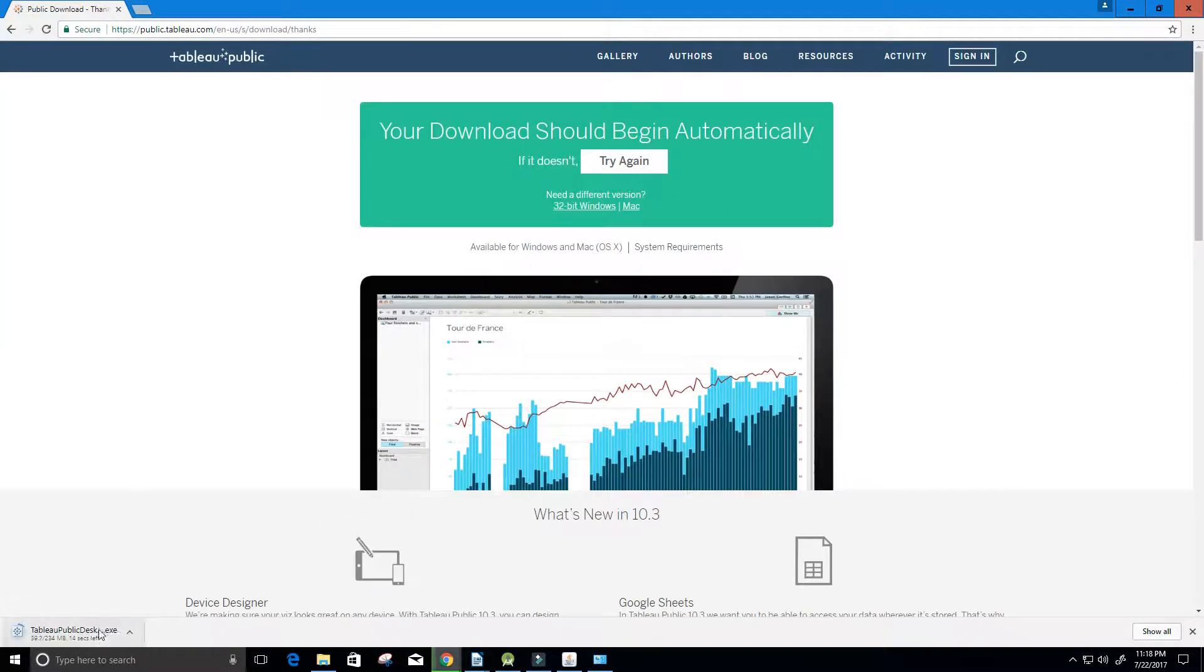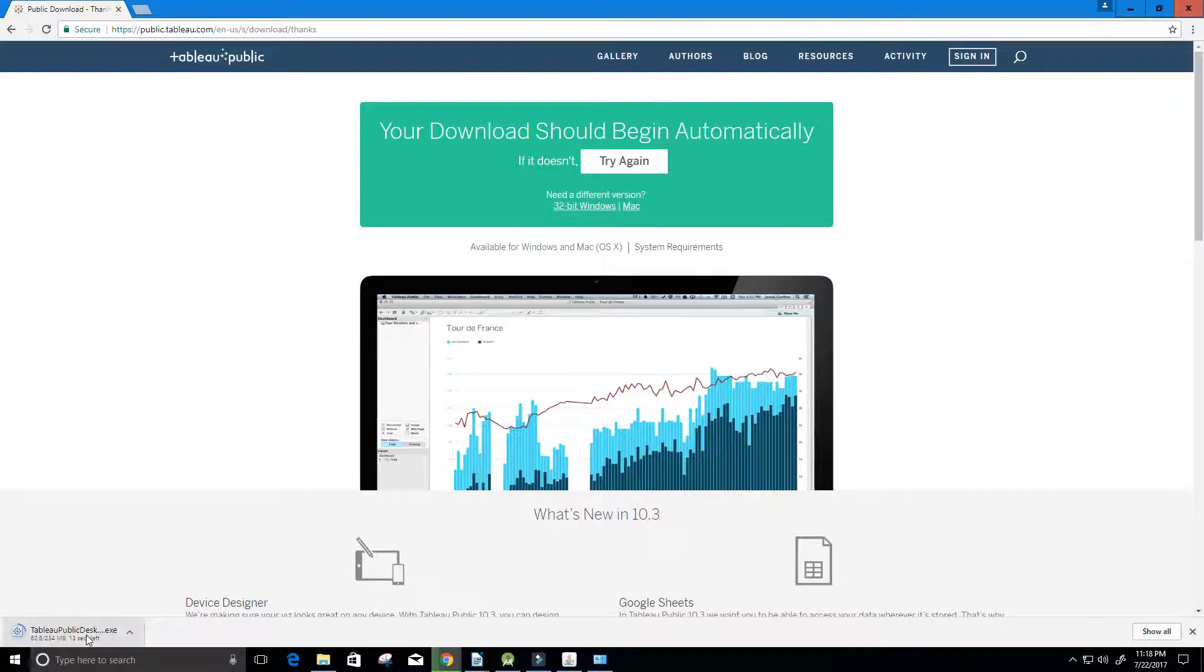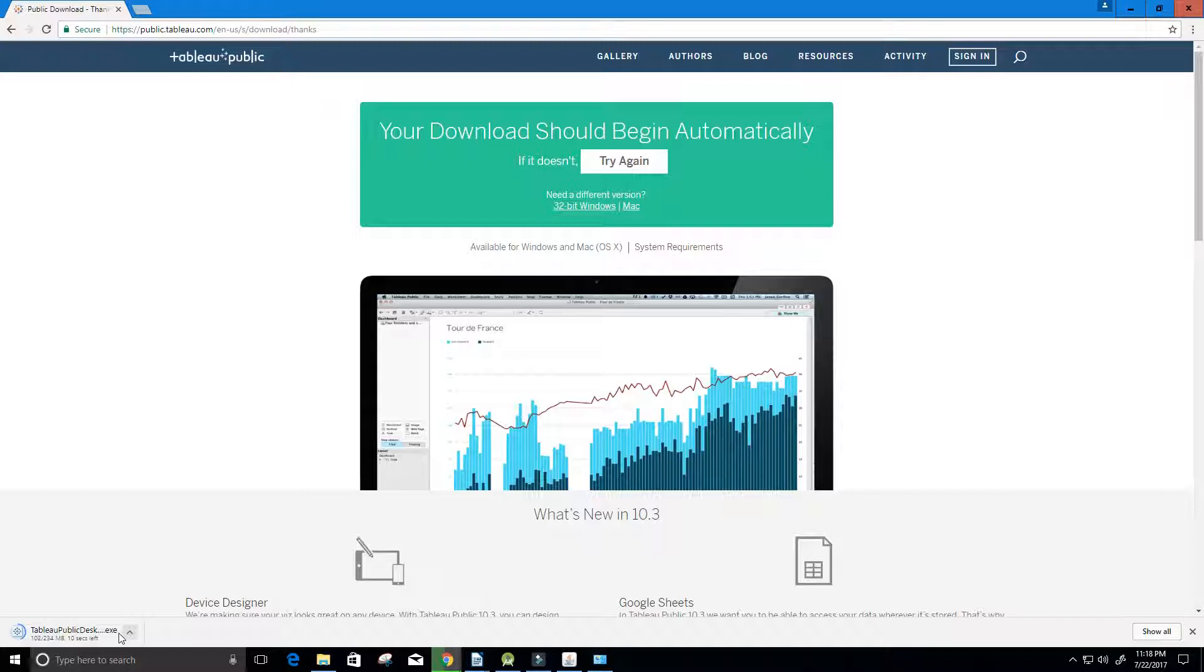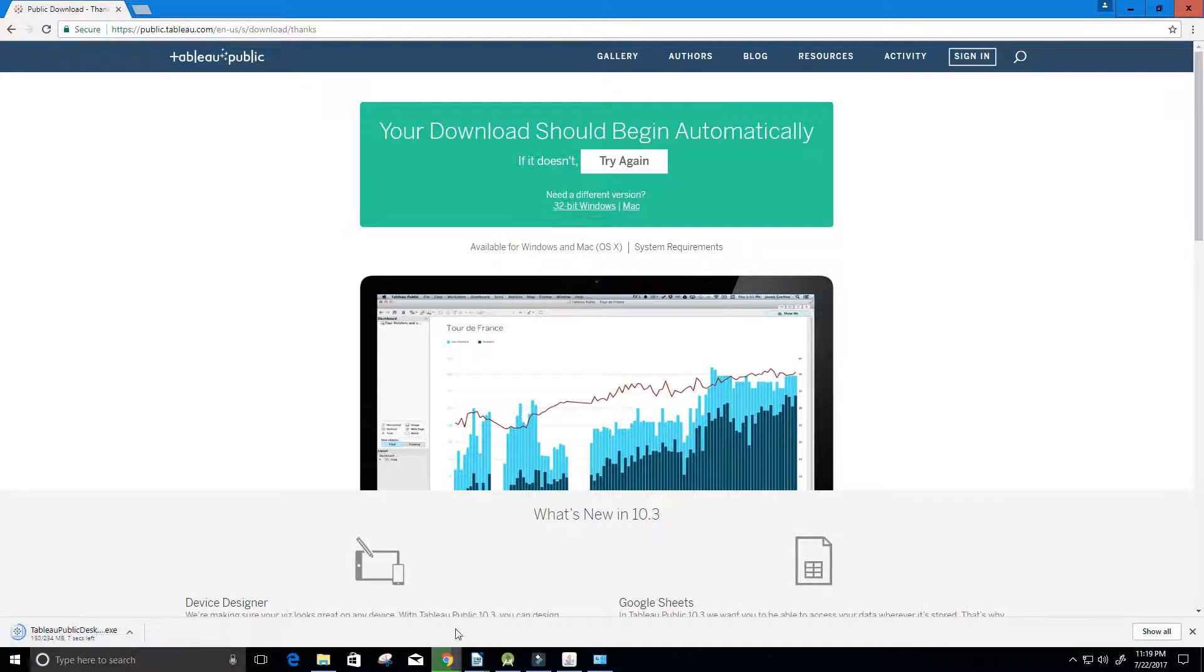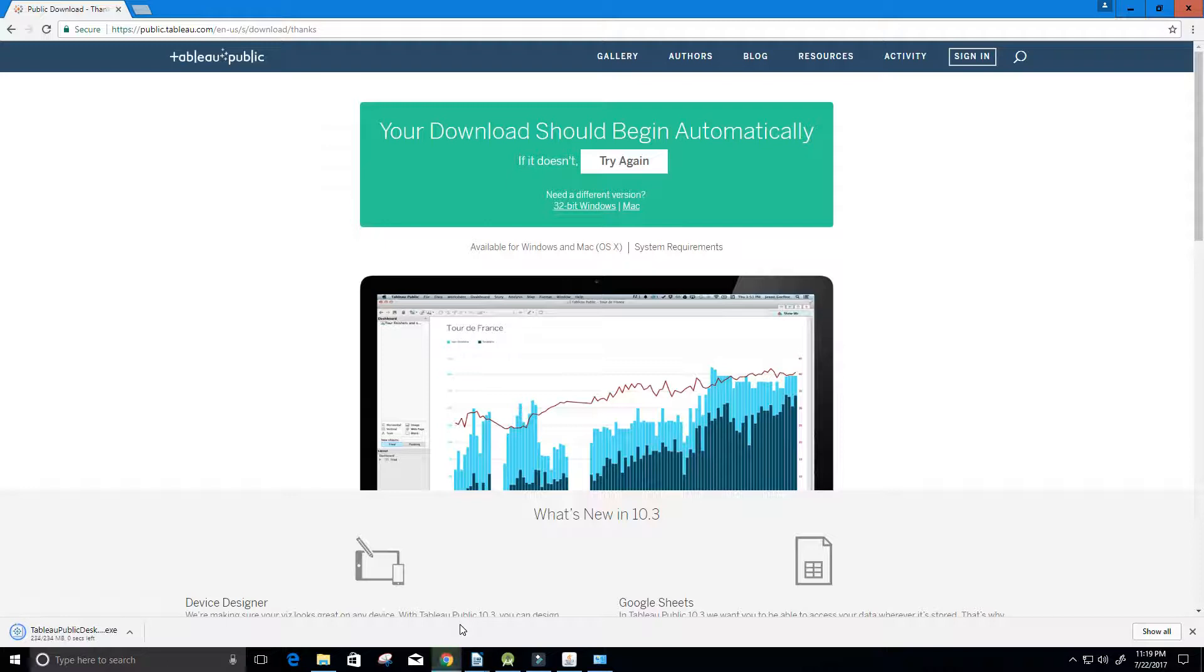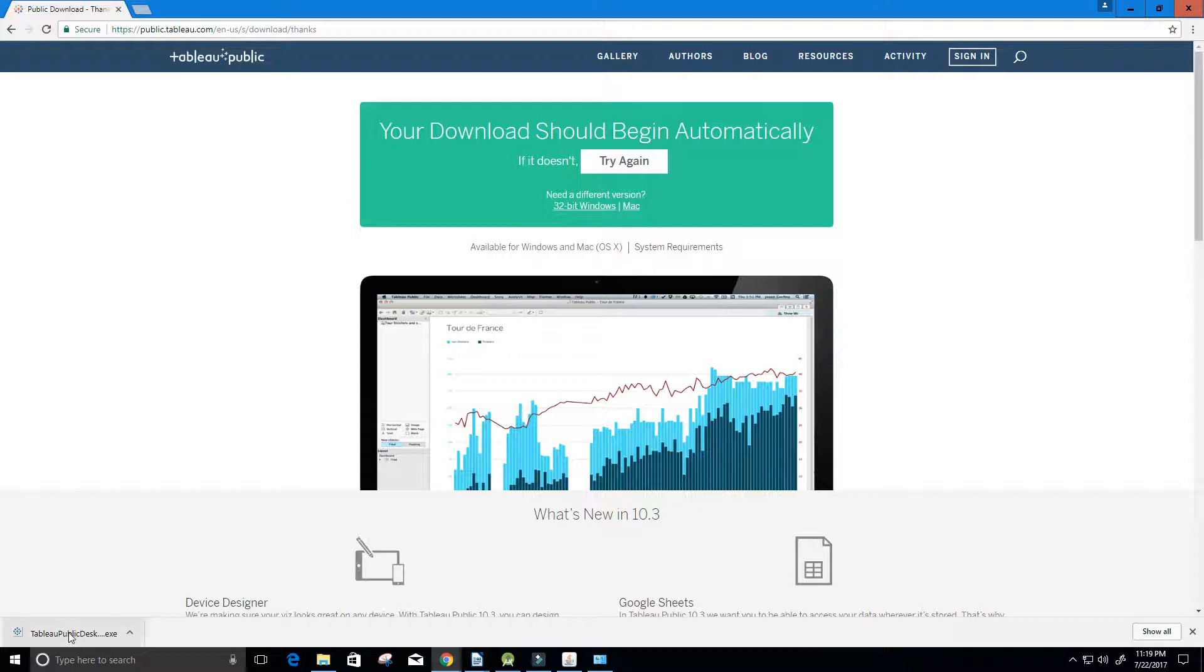Now it's downloading an executable file for us and it should be done shortly here. We'll give it about eight more seconds. Once it's done, all we have to do is double click on the executable file. It looks like it's finished now, so I'm just going to double click on it to start the installation.